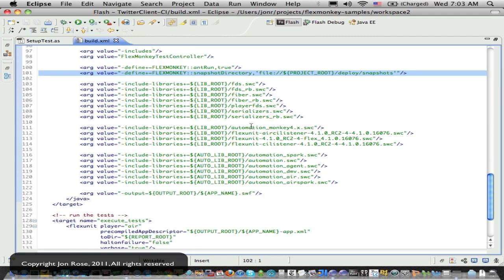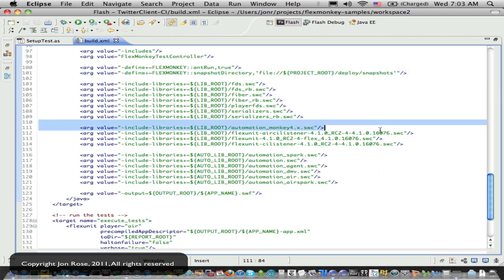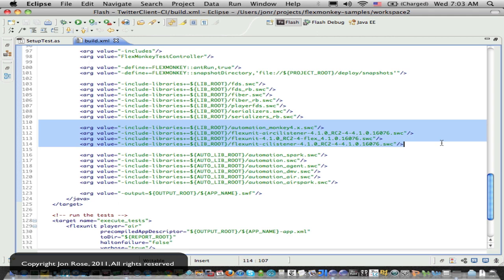They also compile in a few other things. Of course, our flux monkey SWIC and then the flux unit SWICs.